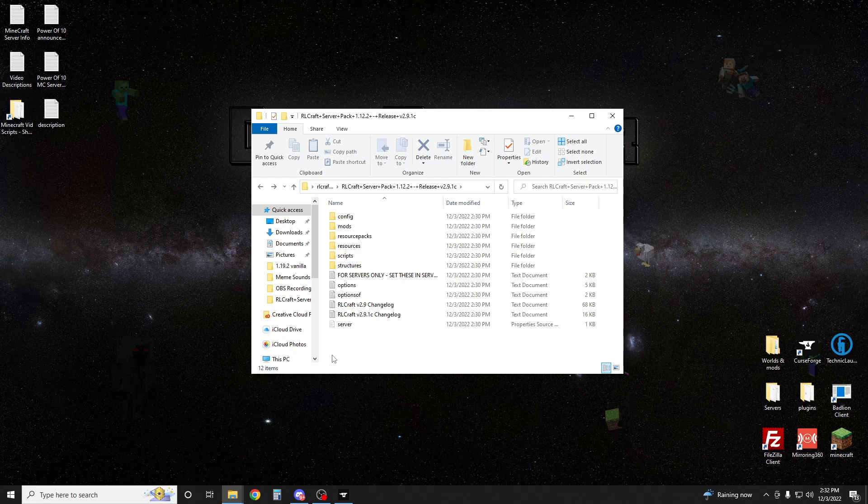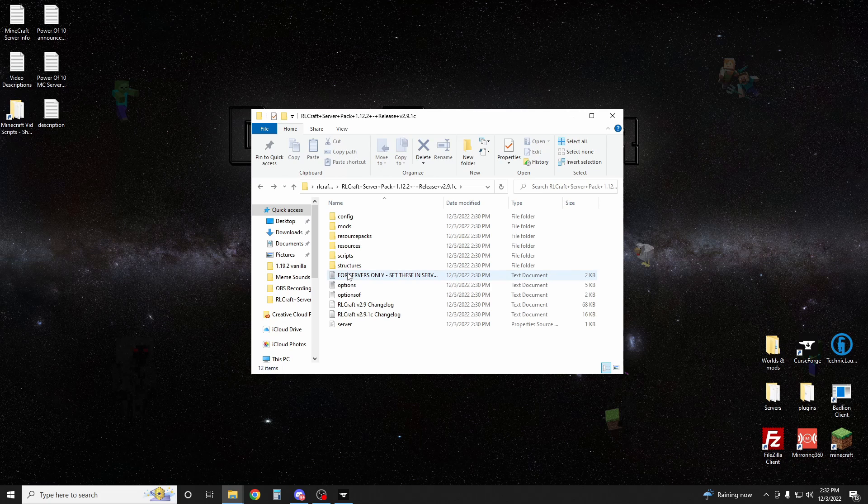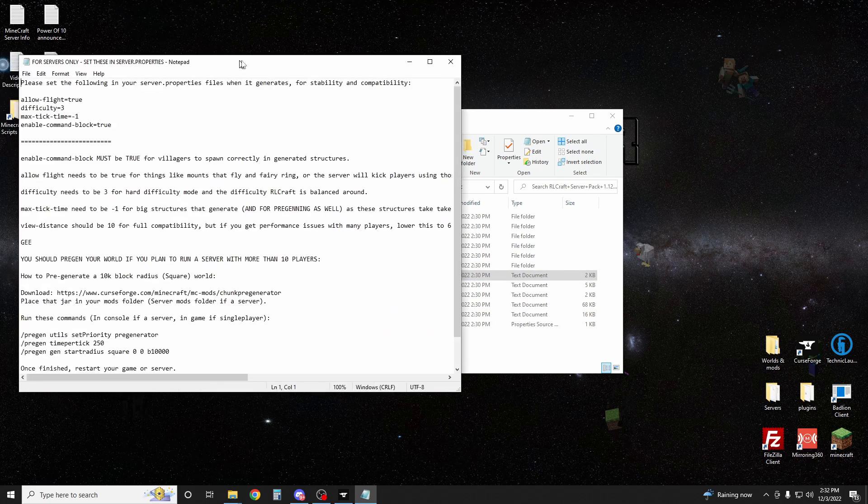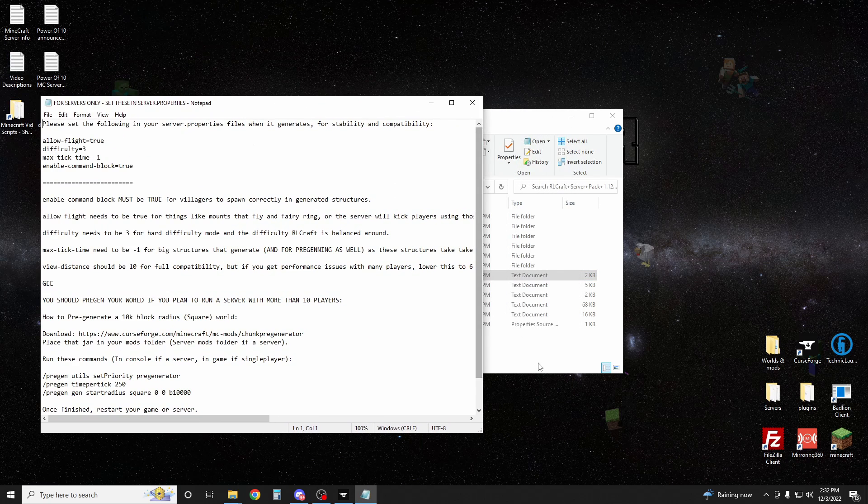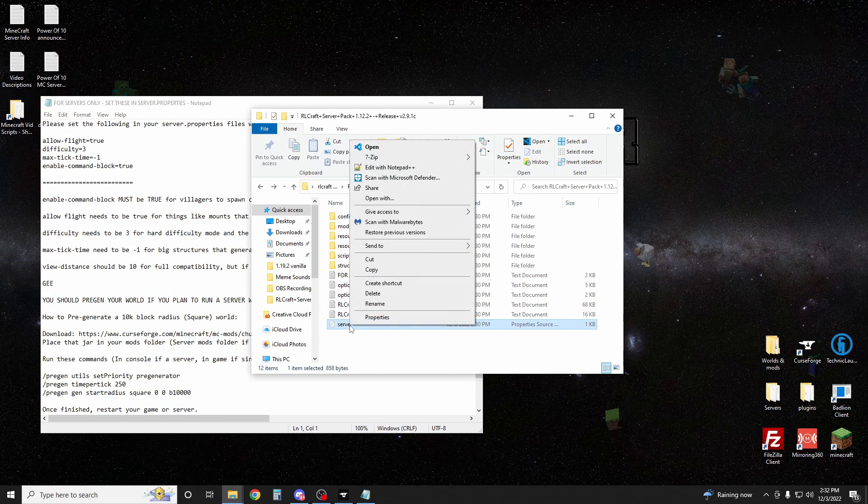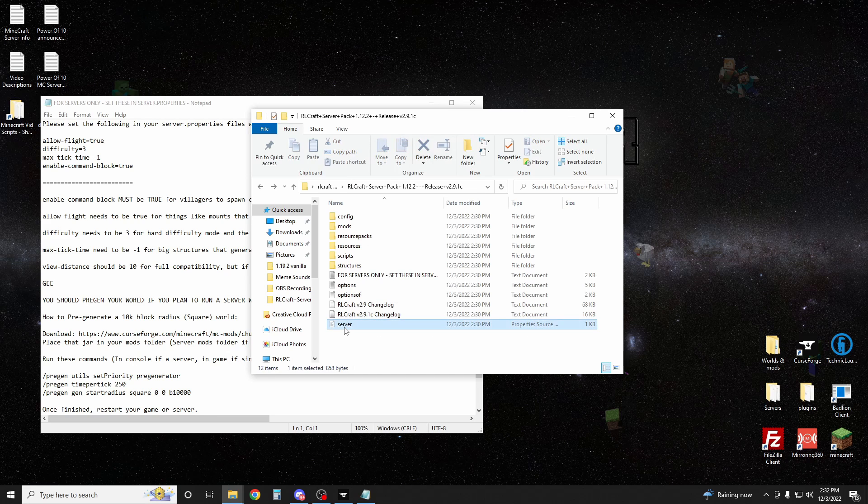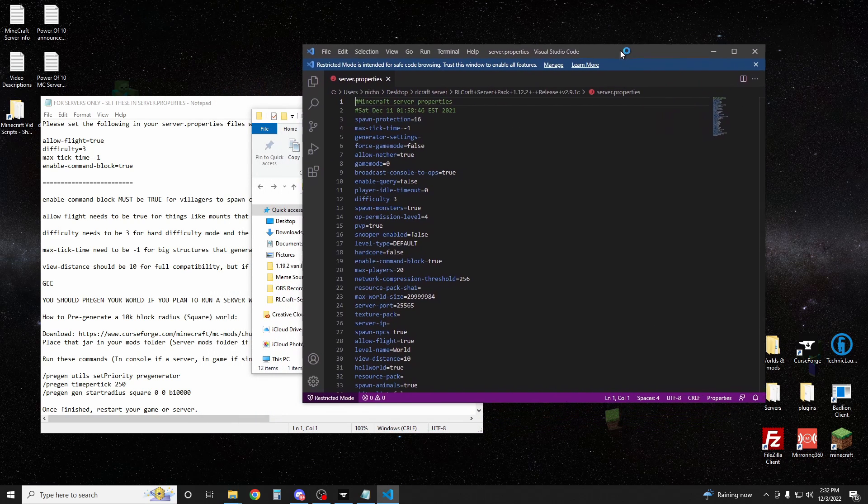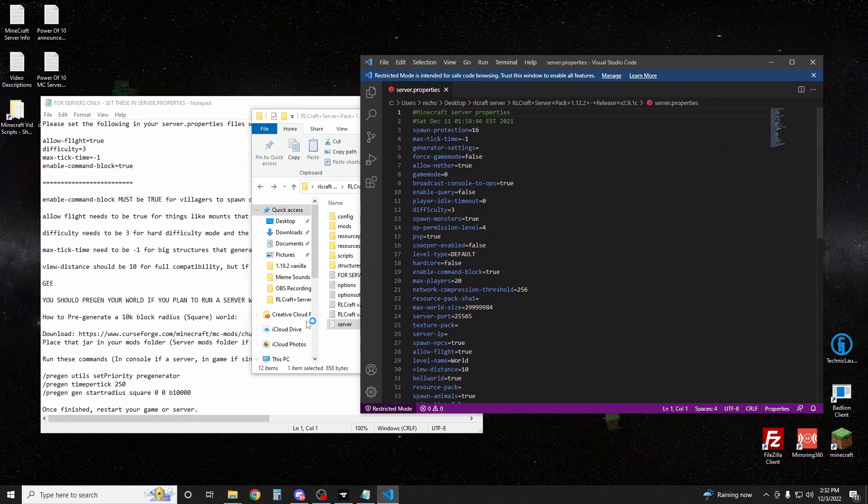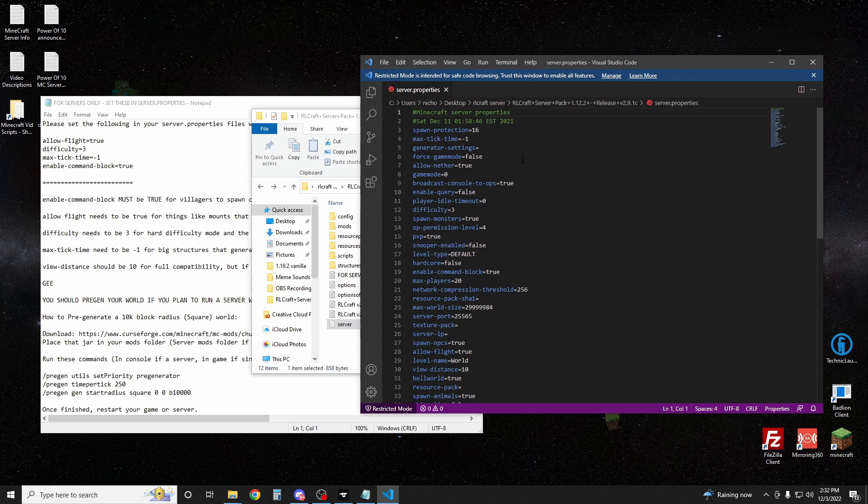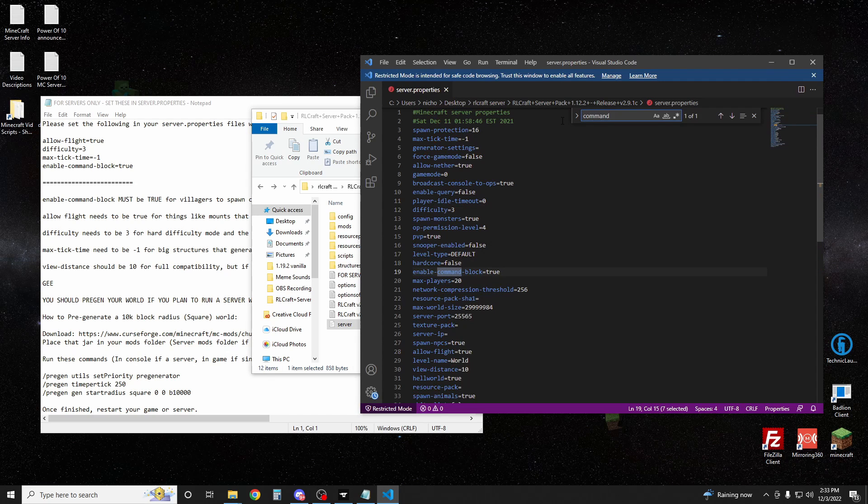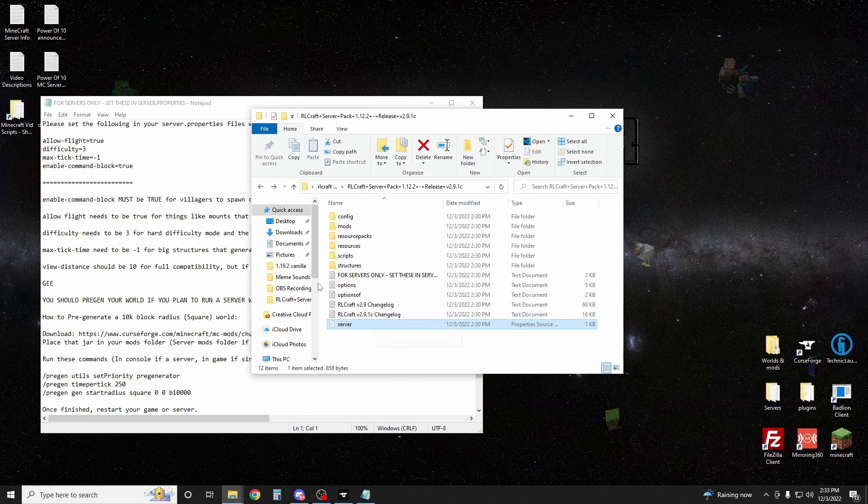Now there's a couple things we need to do, including get Forge. First off though, let's set up the server file so it'll be ready to run. For servers only, if you look in here, it says to change these in the server properties. If you see a server properties file here, you might be able to right click and edit it. However you can open that file to read it, do that. It says it wants the tick time to be negative one. That's good. Allow flight, we've got to make sure that is true. Find flight, allow flight is true. Okay, that's good. And command blocks is true.